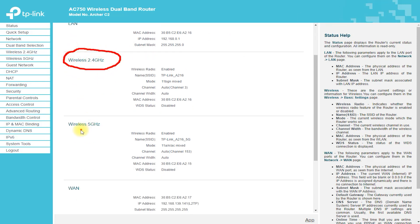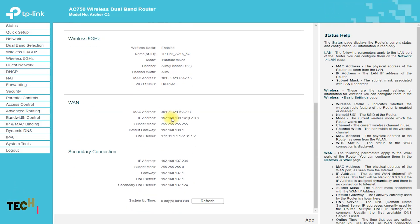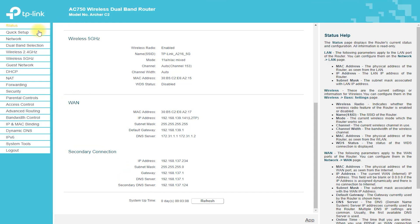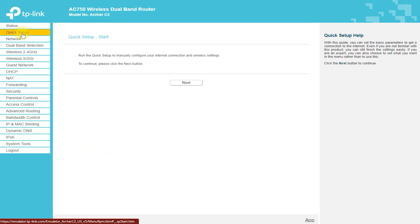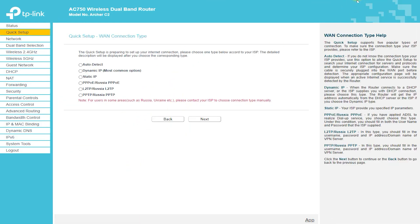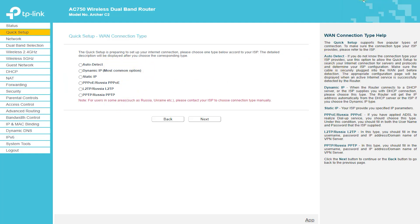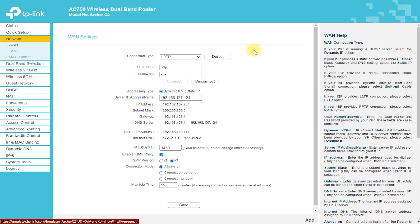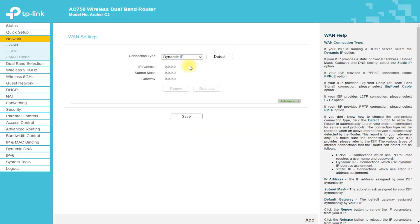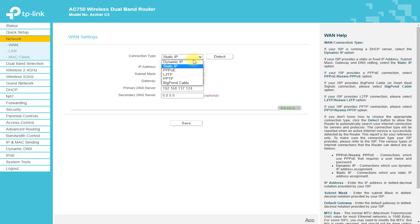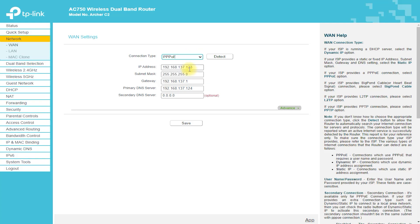Features: The TP-Link Archer C2 Router offers dual-band wireless connectivity, with speeds of up to 750 Mbps on the 5 GHz band and 450 Mbps on the 2.4 GHz band. This means that it can support multiple devices and provide fast, stable connections for all of them. The router also features three external antennas that can be adjusted to optimize signal strength.